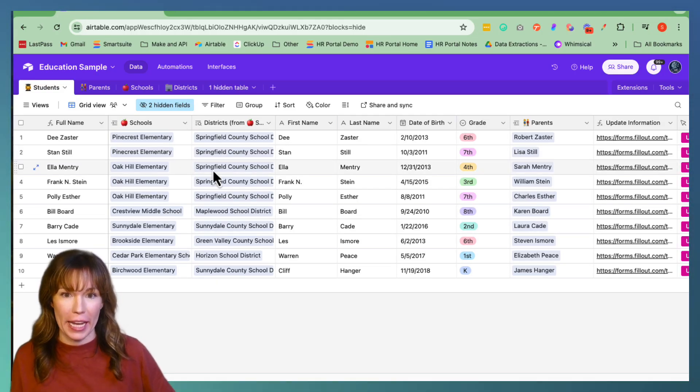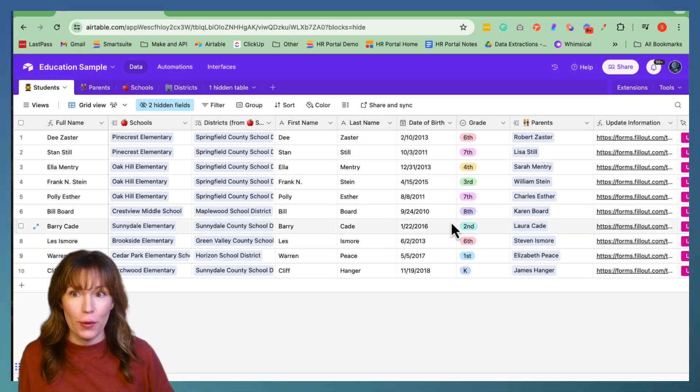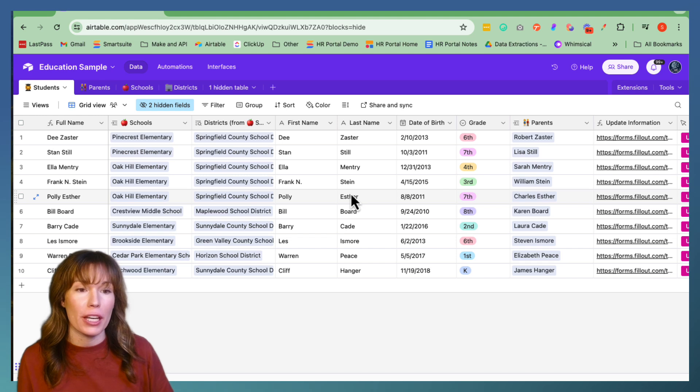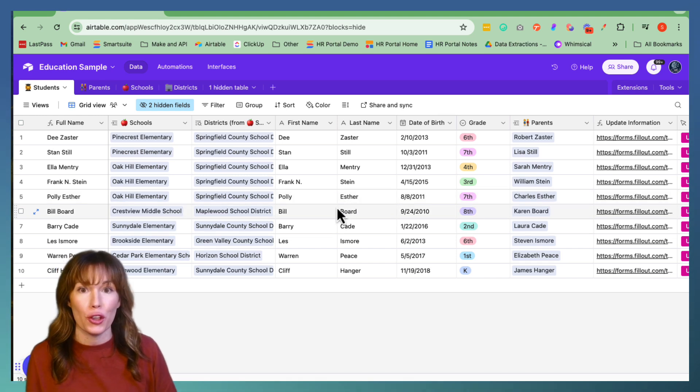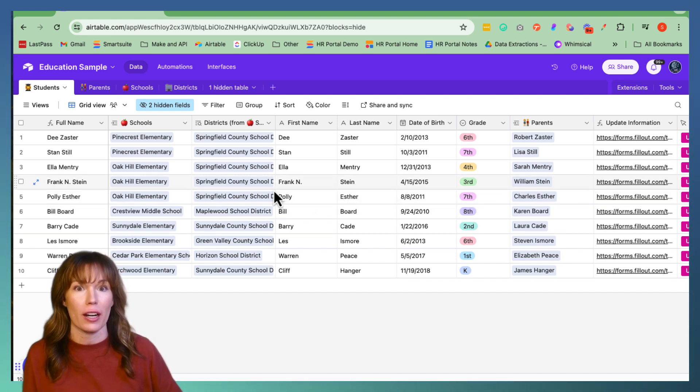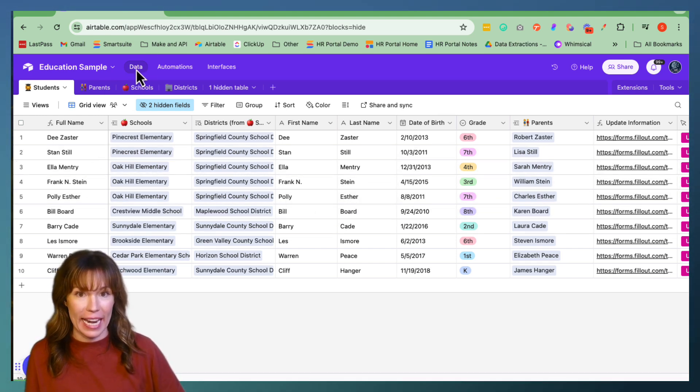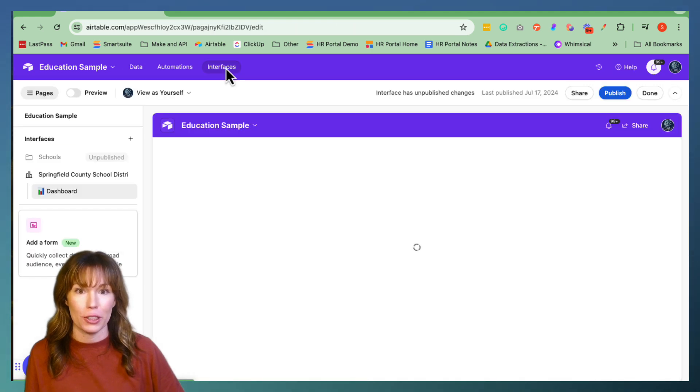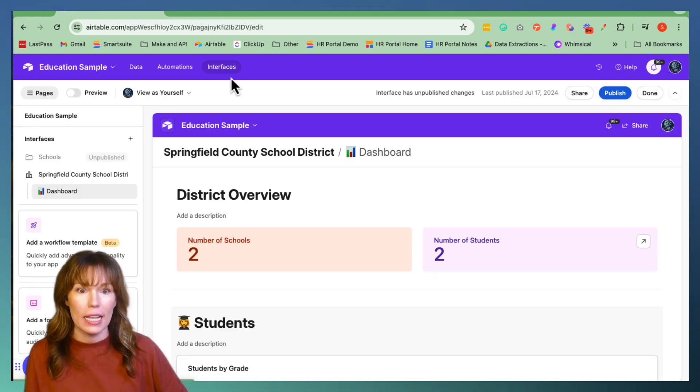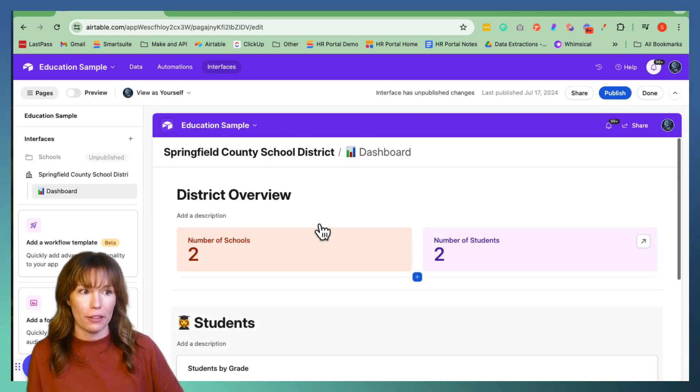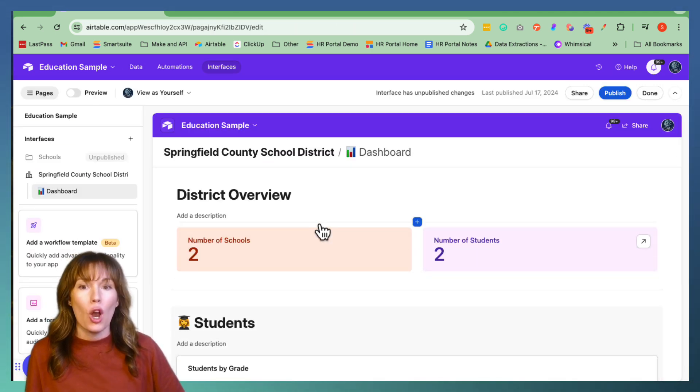I have a sample of an education database right here, and I'm going to use it to show you the new feature. We're going to click out of the data portion and move over to interfaces. As you can see, we already have an interface built out.